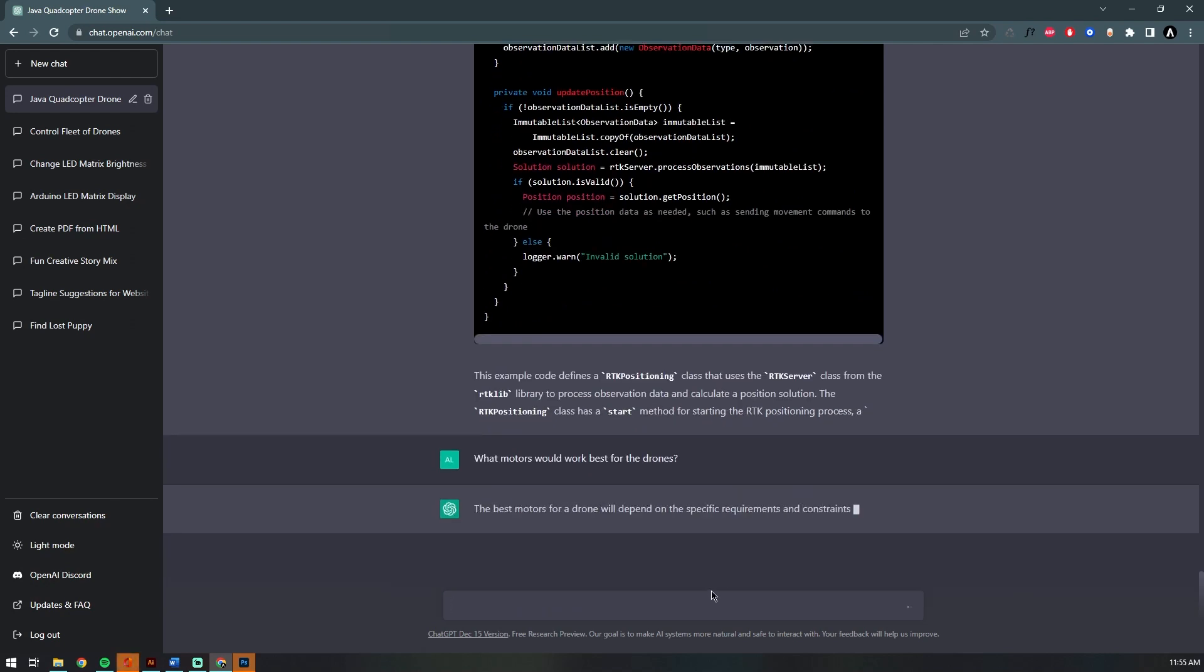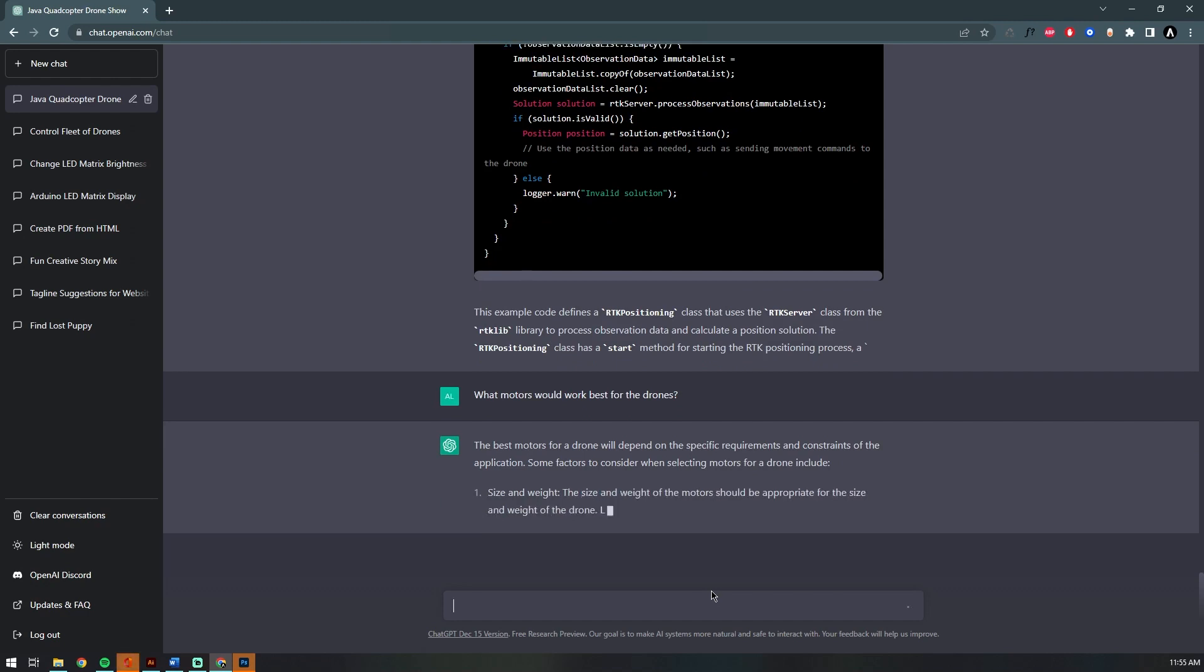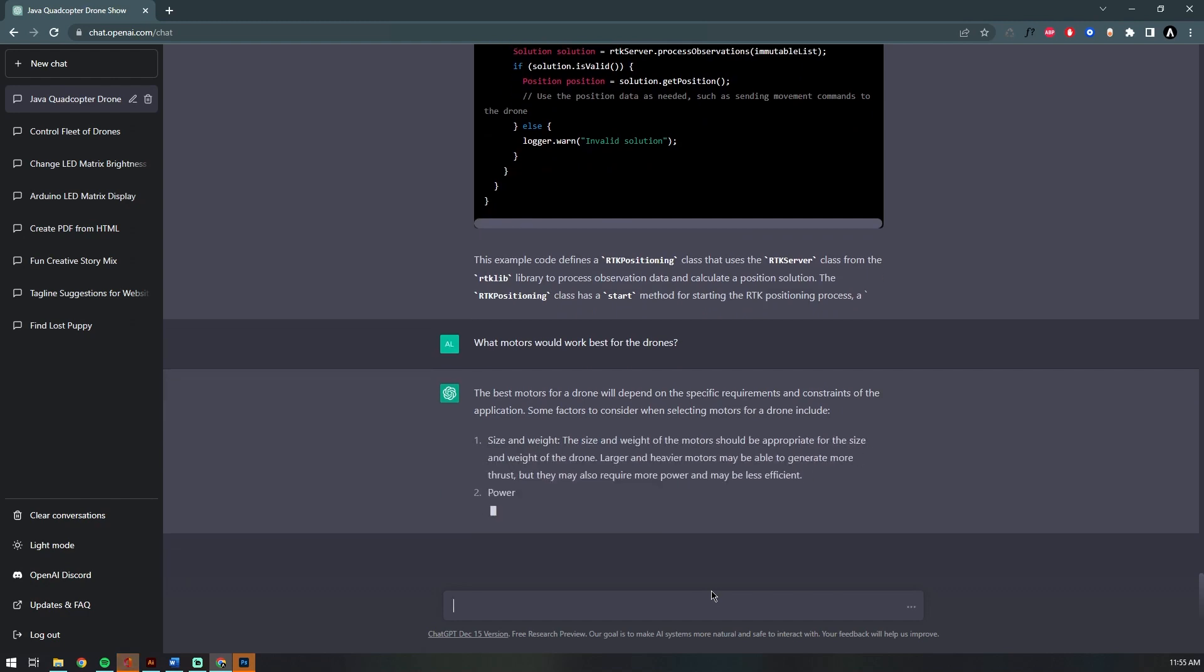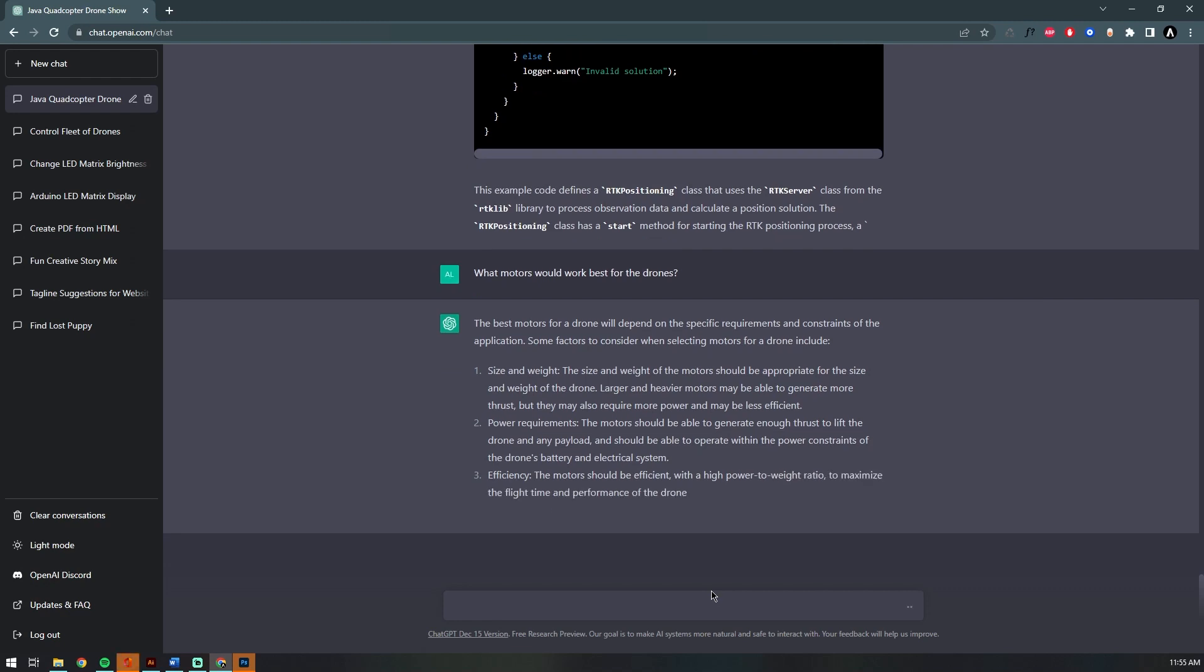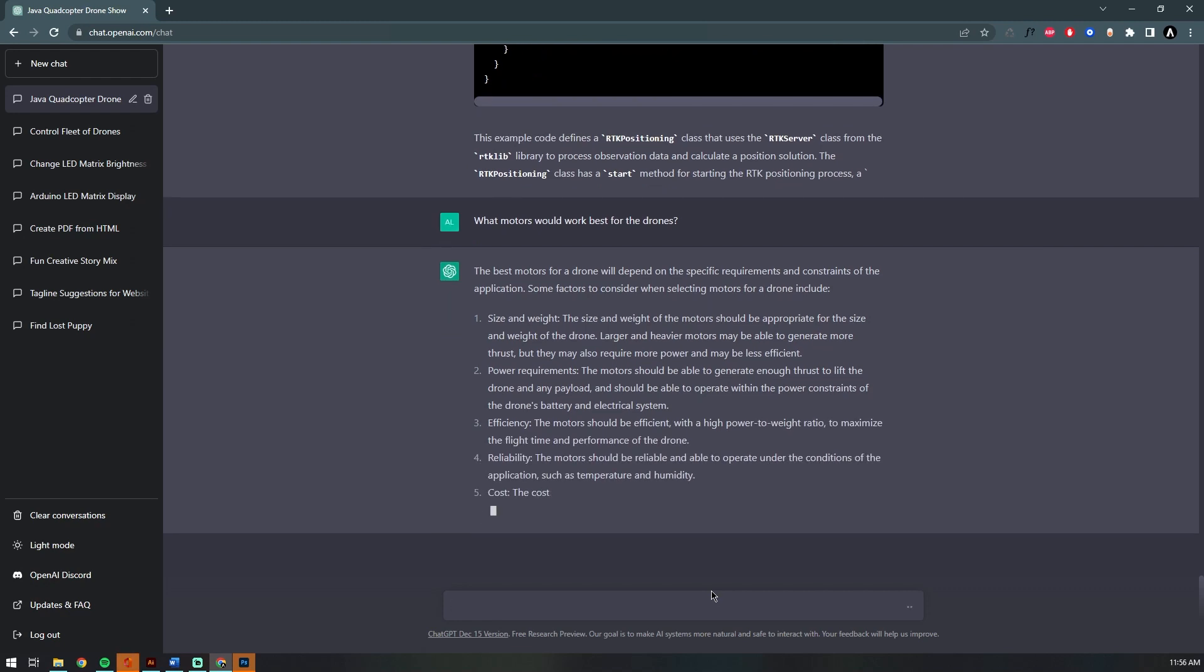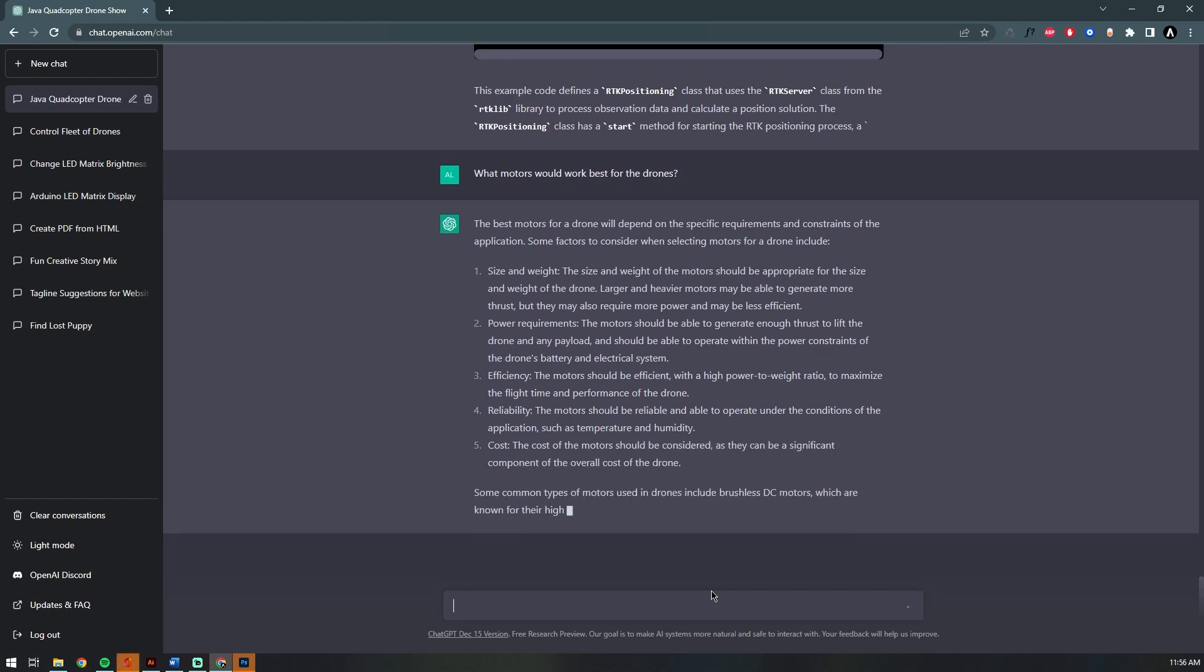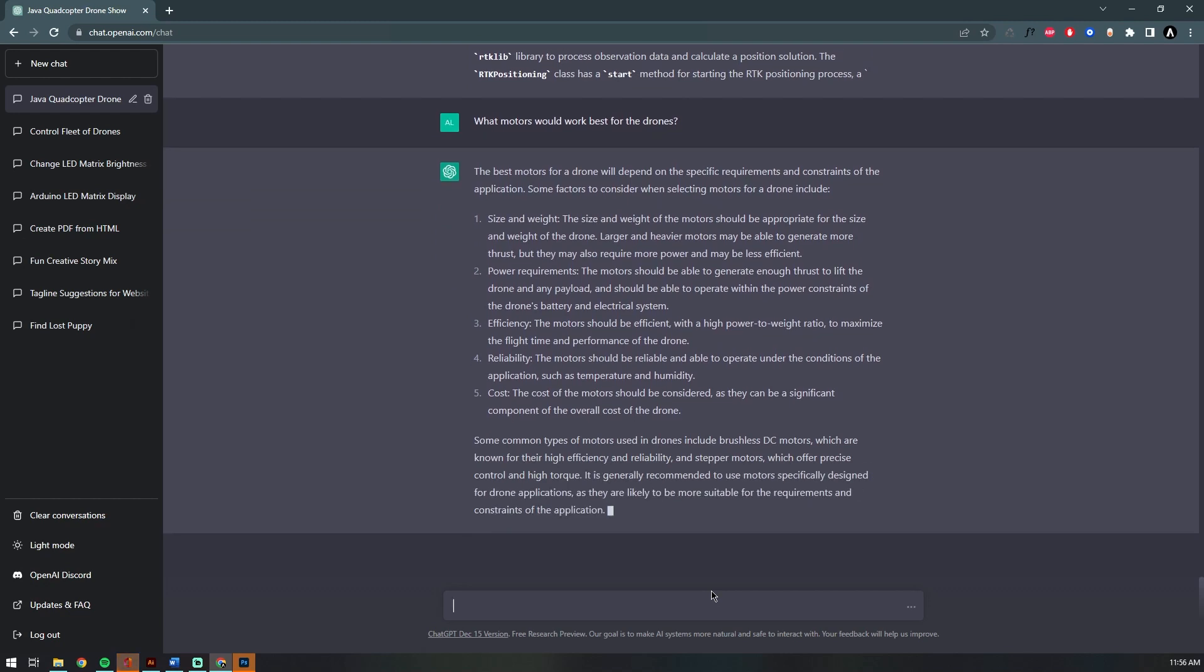It almost immediately starts off by saying, 'Well, it depends,' which is perfectly acceptable because there are a lot of unknown variables that the AI still doesn't quite understand, like how we're powering the drones or what other hardware we'll be using. Good answer. Now it's explaining what those unknowns sort of are: size and weight, power requirements, efficiency, reliability.